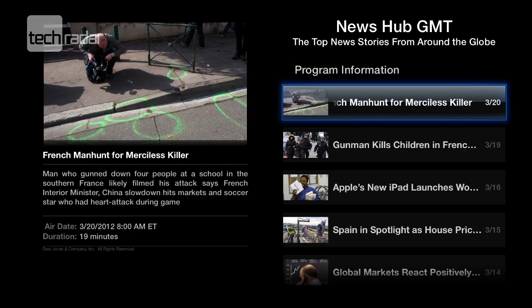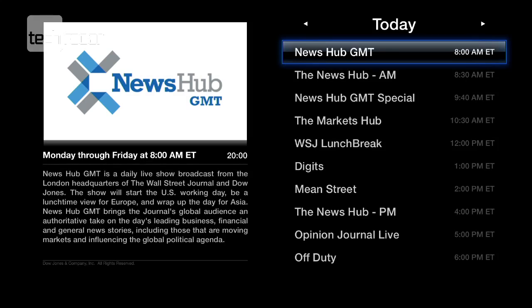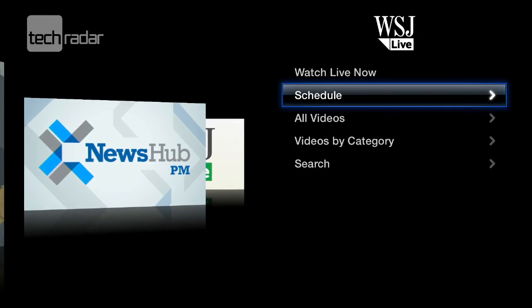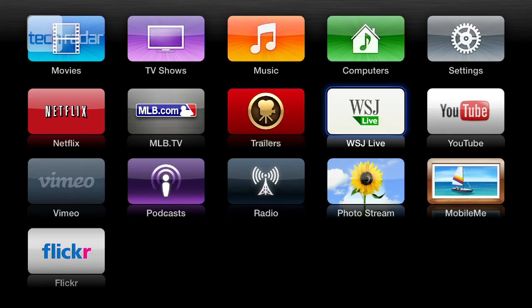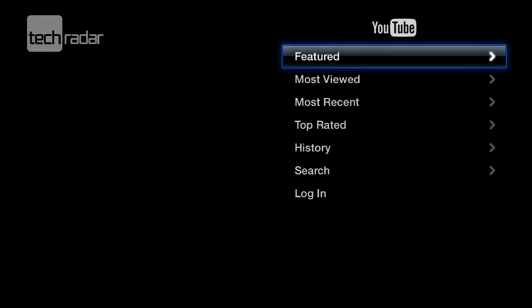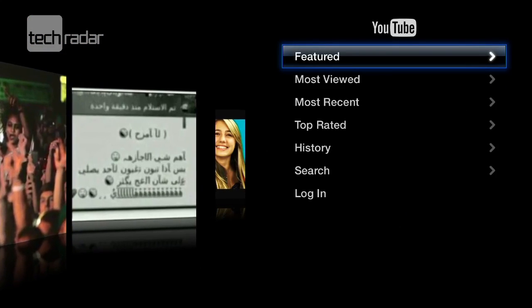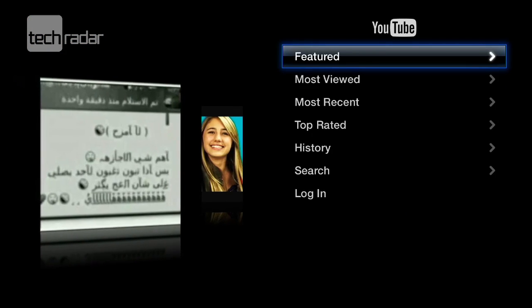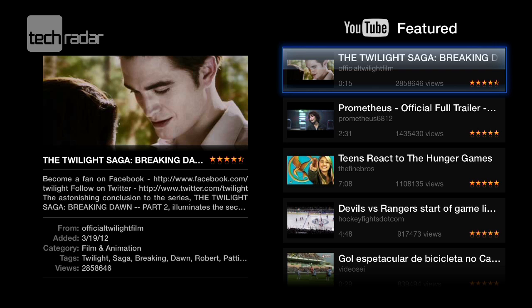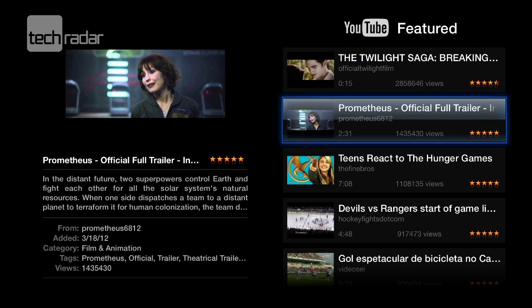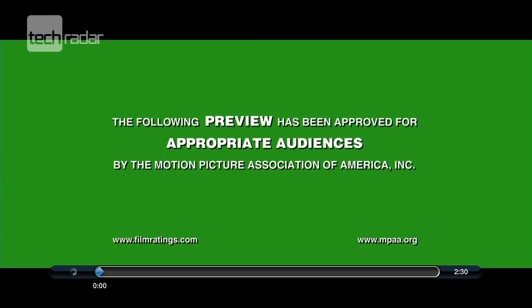And YouTube of course — I wouldn't be completely without YouTube. You can see what the featured videos are. Let's have a look at the Prometheus trailer. We could also log in here with our YouTube account and get our own subscriptions. It loads pretty quickly — here it is.